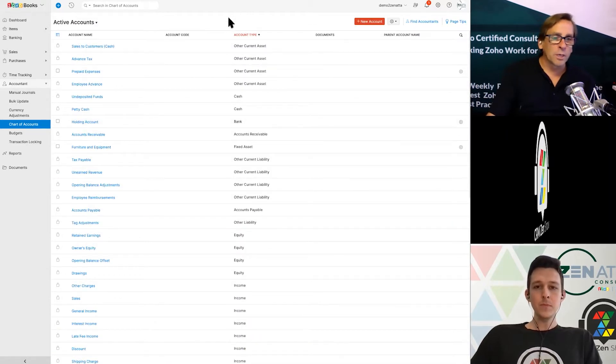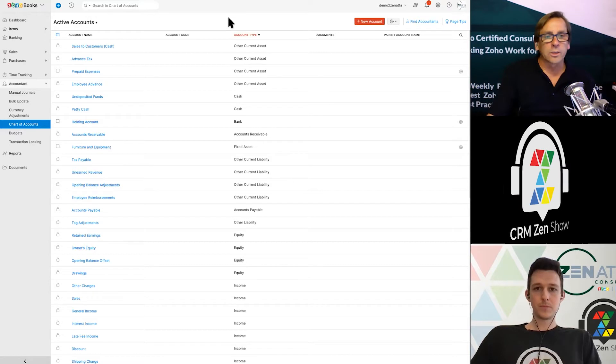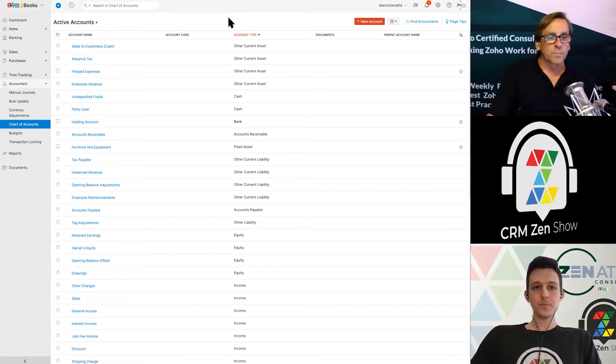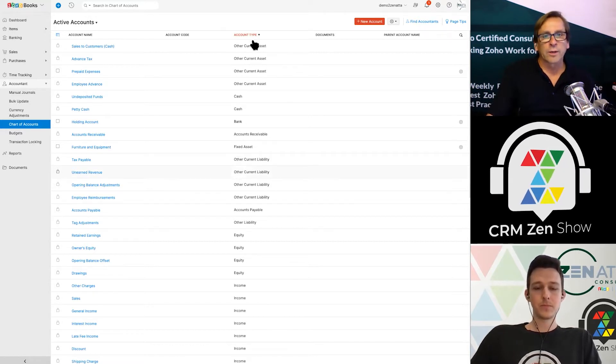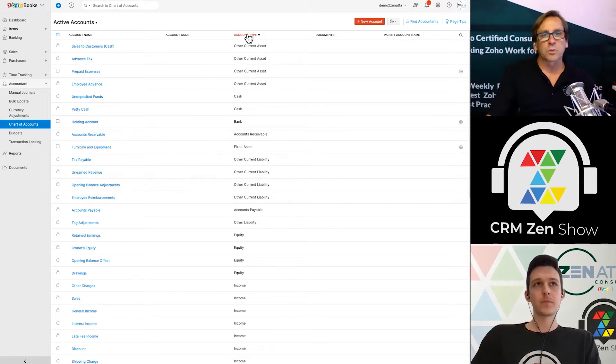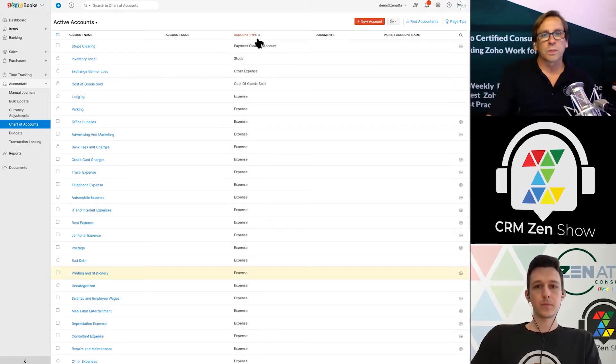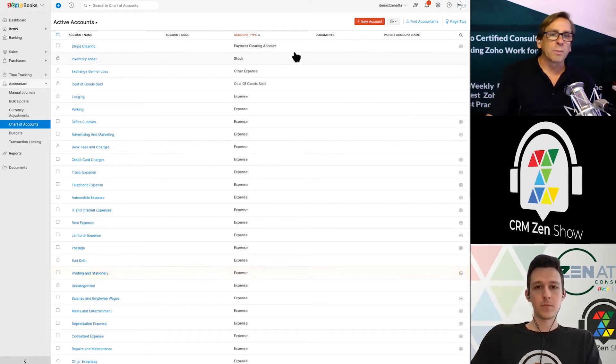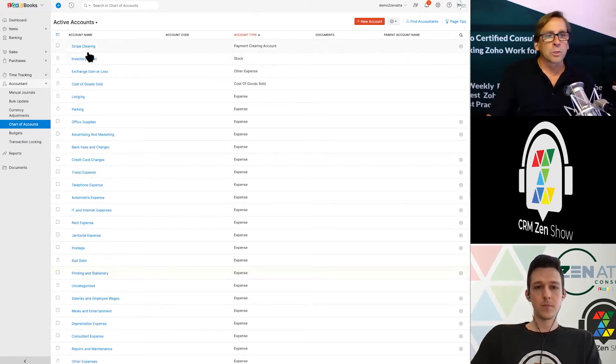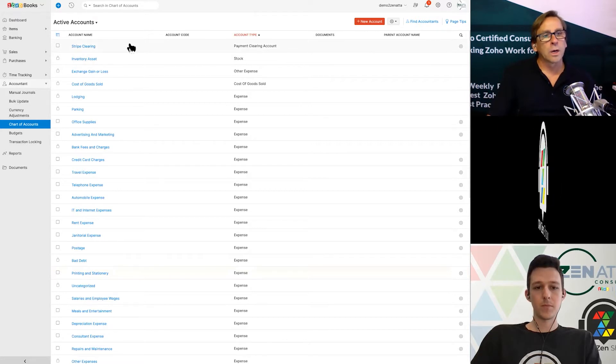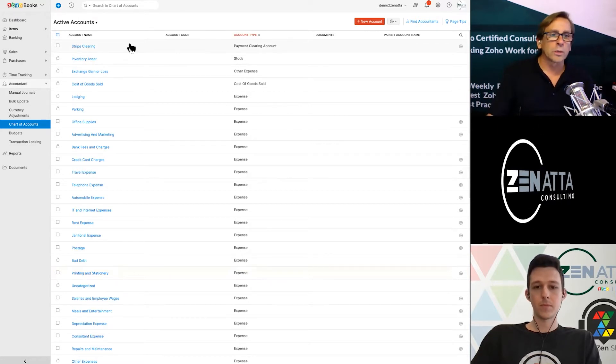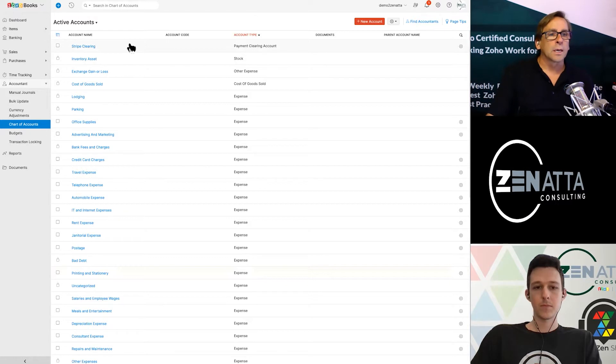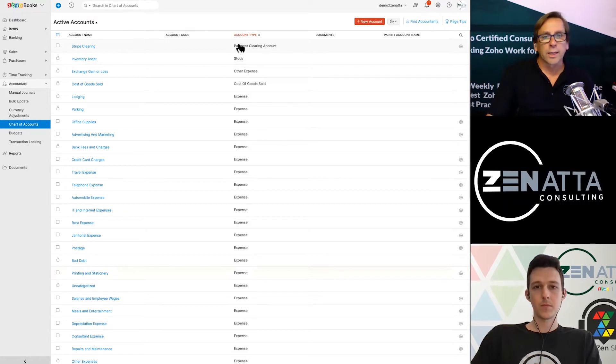So setting these up is real simple and organizing them is real simple. So as I kind of scroll down here and you kind of see they're broken down by, let's sort these completely by account type. You got your payment clearing account. So this was automatically added when we added Stripe Clearing, which we did in an earlier episode, earlier beginner's guide.